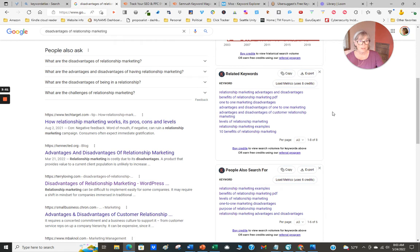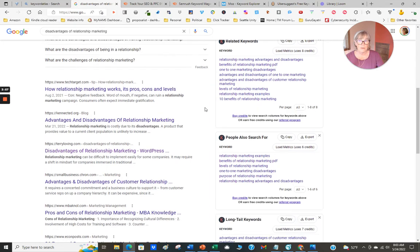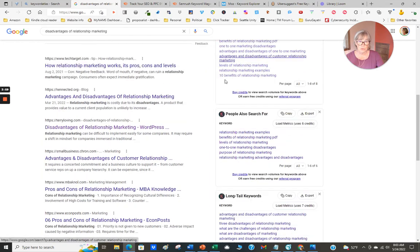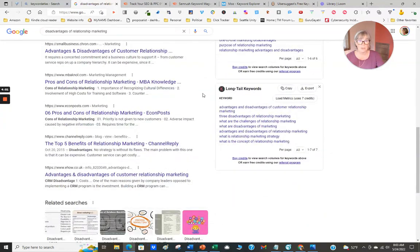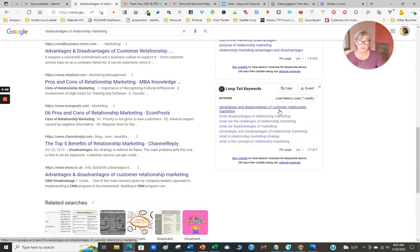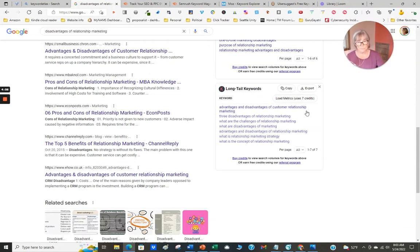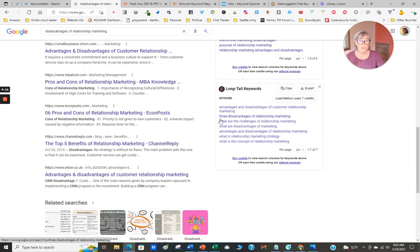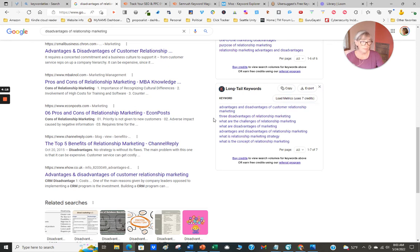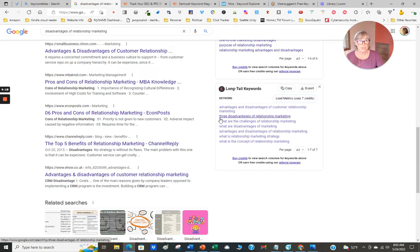This is probably one of my first go-to researches, and then I take it from there. Here's the long tail 'advantages and disadvantages of customer relationship marketing' - that gets even further defined. 'Three disadvantages' - you'll find often numbers help you in your title. If you can do those in bullet points throughout your post, that helps.